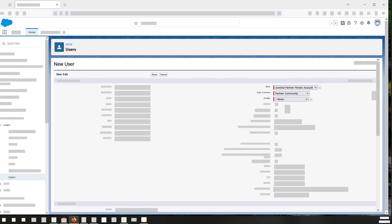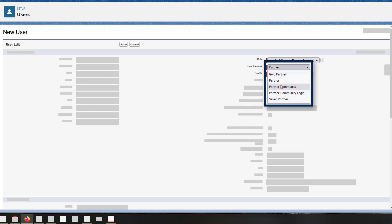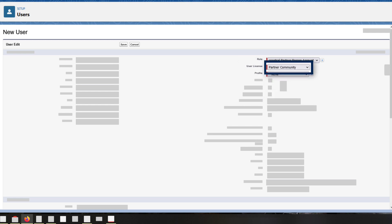You will then be taken to the Create New User page — assign the appropriate user license. For Partners, you'll want to choose Partner Community License. For Customers, you'll have the option to choose between Customer Community or Customer Community Plus License.